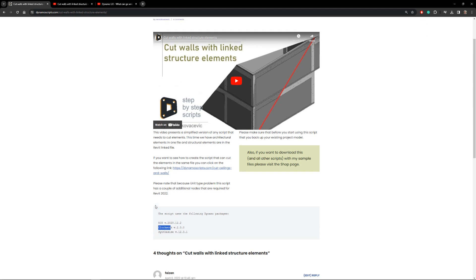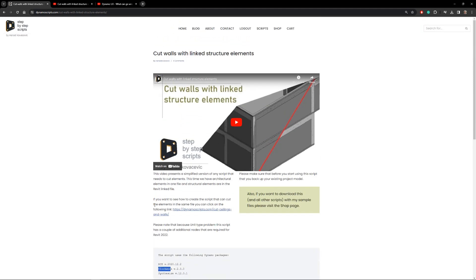In order to use a script, you will need to install those packages on your computer. With custom packages, if you install Clockwork for one script and another script also uses Clockwork, you do not need to install it again. Once you install a custom package, that's it — you can use it for all scripts.